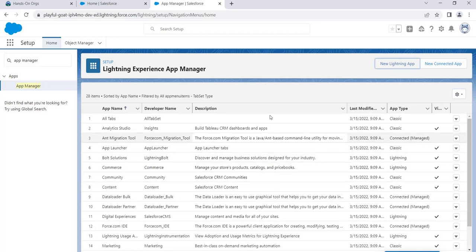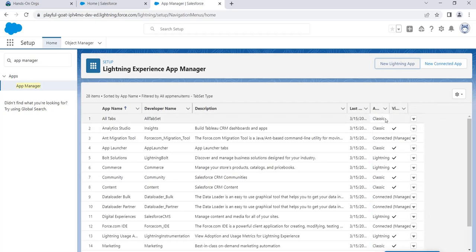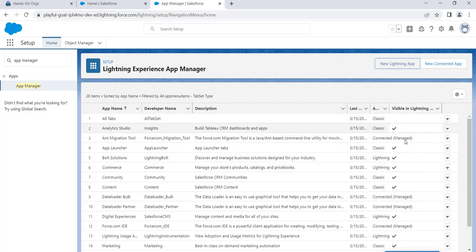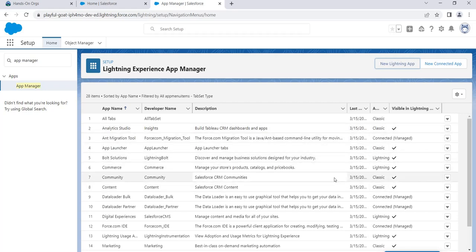Back in the App Manager, there's one thing worth noting: the App Type column — it shows whether an app is Classic or Lightning. The Visible in Lightning column indicates whether it's accessible in Lightning Experience. Lightning apps are always visible there, but some Classic apps can also be run in Lightning, though they won't have access to the full Lightning Experience functionality.